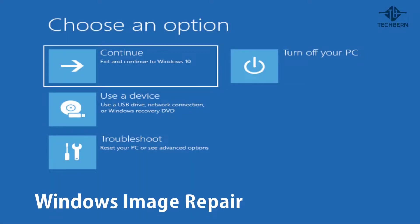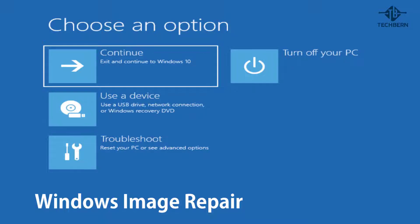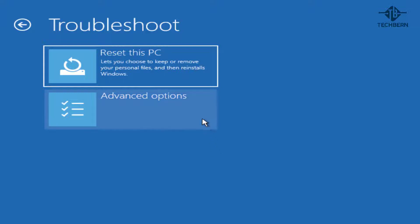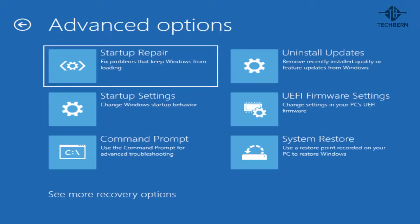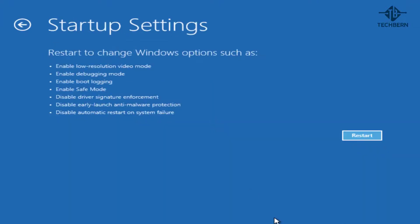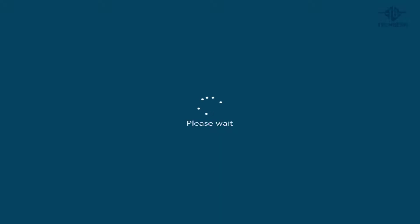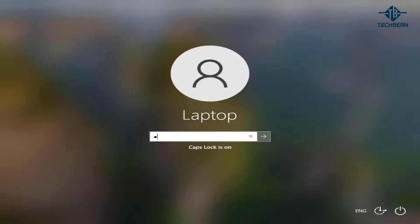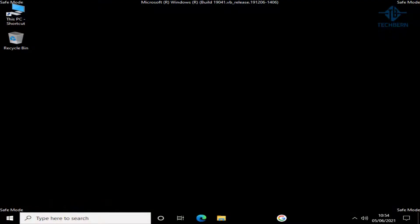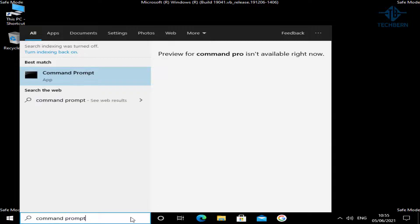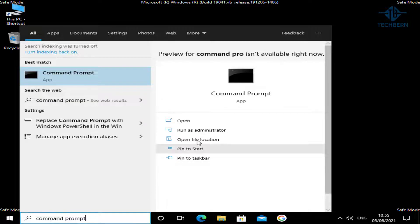If that doesn't work, then we can try and repair the image via another method. Go to troubleshoot, advanced options, startup settings and restart, and option 4 to go back into safe mode and log back in. Then do a search for command prompt from the taskbar and open as administrator.